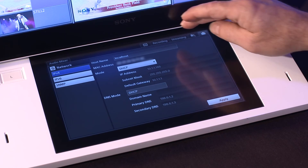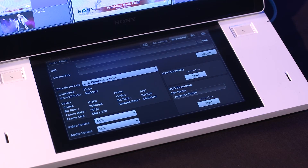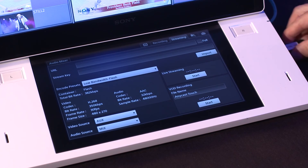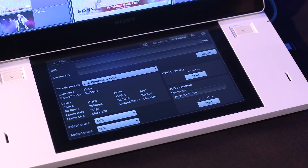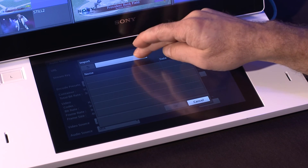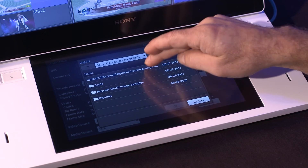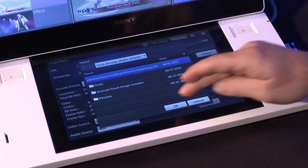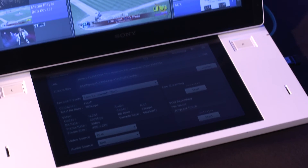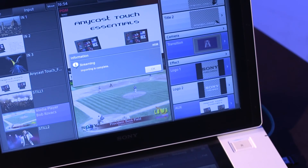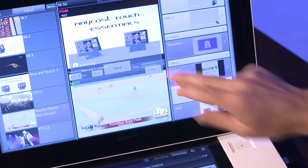Tap on the Streaming tab on the Anycast subpanel to set up and initiate streaming. Plug in the USB flash drive that contains the XML file you exported from Ustream and tap Import. Then choose the media. Select the appropriate XML file and press OK. A message will appear on the main touch panel indicating the import is complete. Press OK to continue.